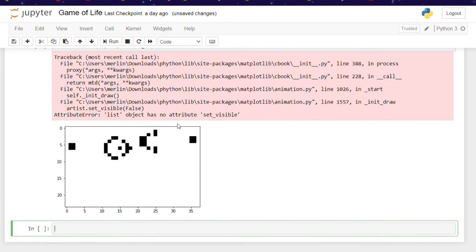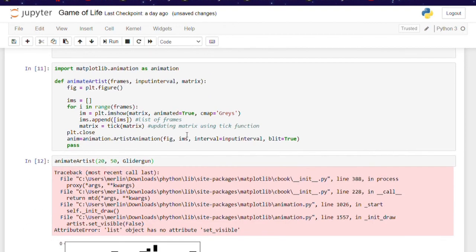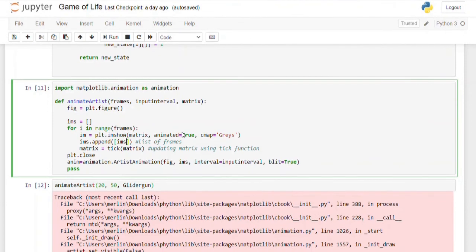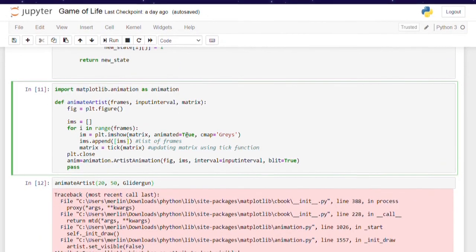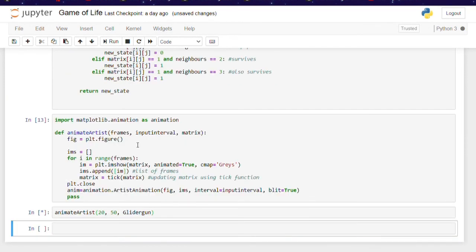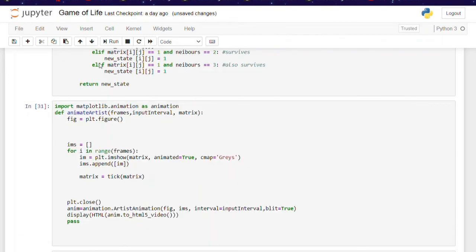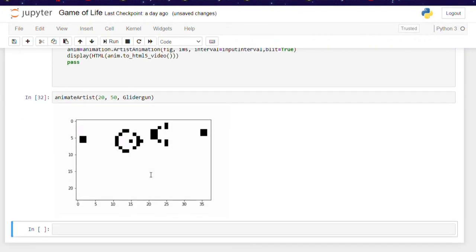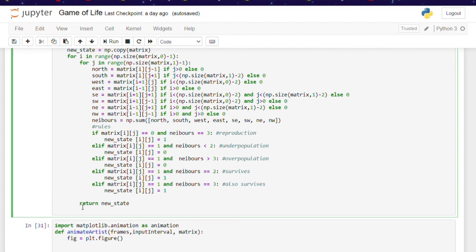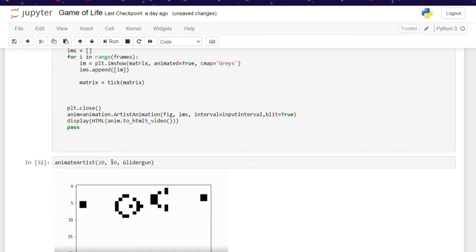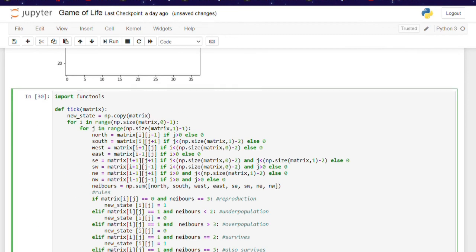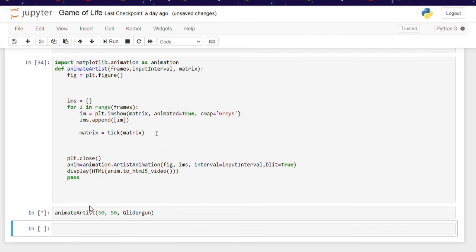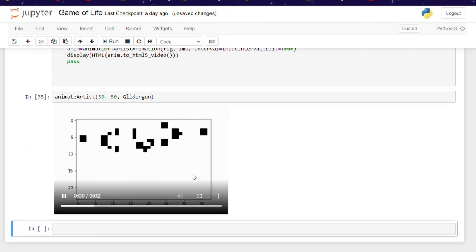Okay, and finally, you want to call the animation, although it seems we have a bug here. Okay, so I'm going to do a little bit of debugging now, and I found that that should be im instead of ims, because we want to append each individual image to our list of images called ims. Okay, so the output we're currently getting tells me that there's something wrong with our loops in our tick function. In this case, it's an indentation error. We weren't looping over both the rows and the columns. And so now we're going to recall animate artist and see if this works now. Yeah, and there you have it. Gosper's Glider Gun.